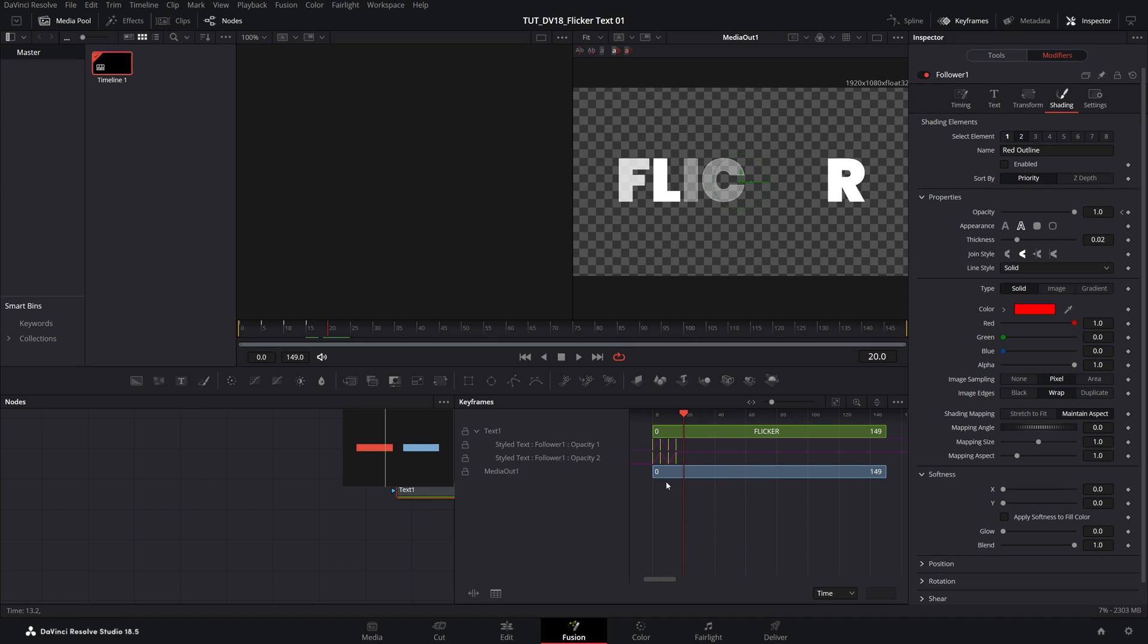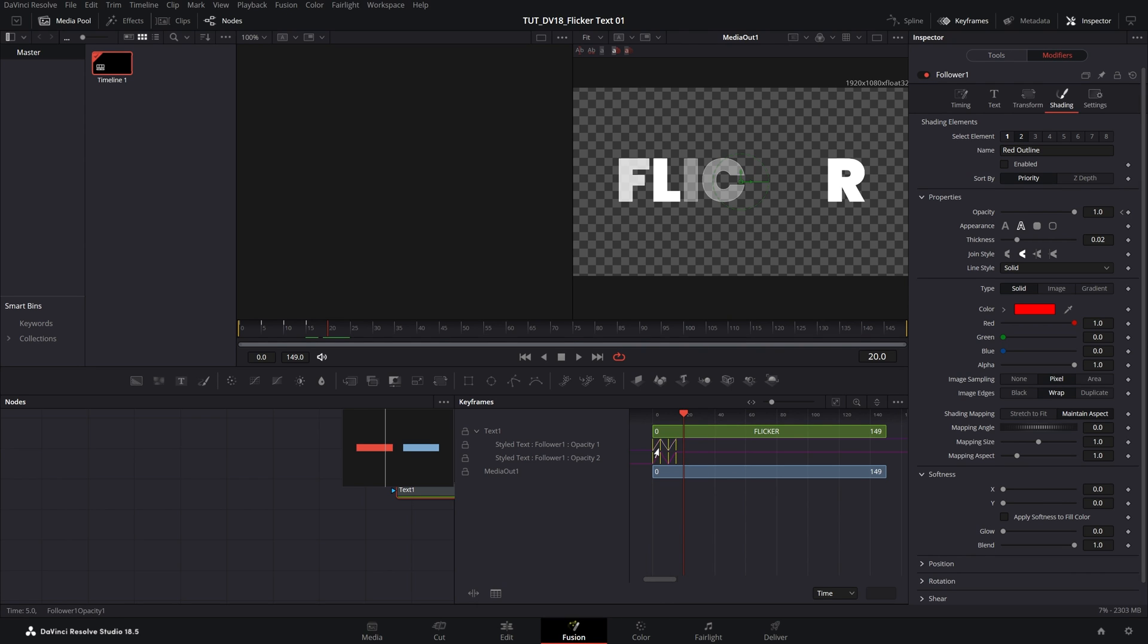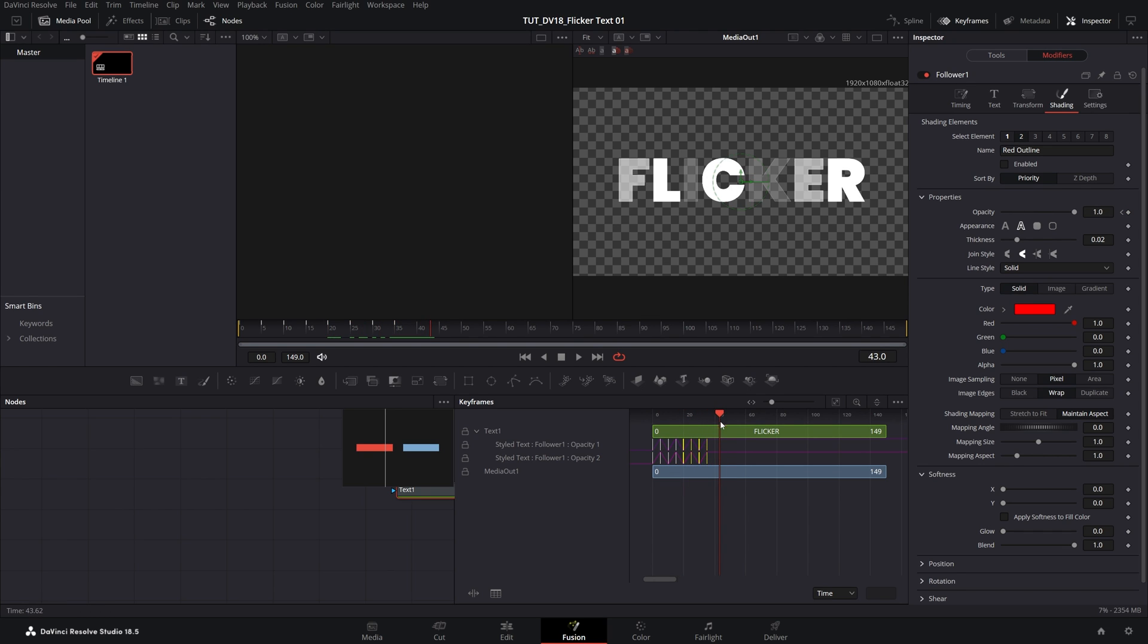Then drag and select the keyframes and they should turn yellow, that means they are selected. Then hold ctrl key on the keyboard and left click and drag on any of the keyframes to duplicate them, then move them to the right and you'll see that we've duplicated the keyframes. And if you want to further extend the duration of the animation you can just keep duplicating the keyframes, in my case I'll leave it as it is.